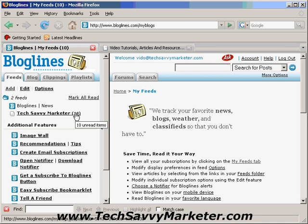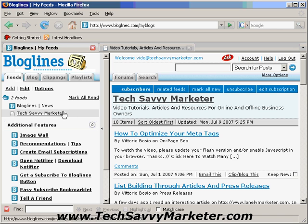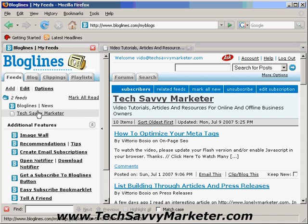Usually when you add a new feed the last 10 articles are shown. But after that, when you click on it, you see that the feed name is not in bold anymore. The next time it's just going to show the last articles published. So if you didn't log in for a week and two articles were published, this feed would be in bold with a 2 in parentheses next to it.